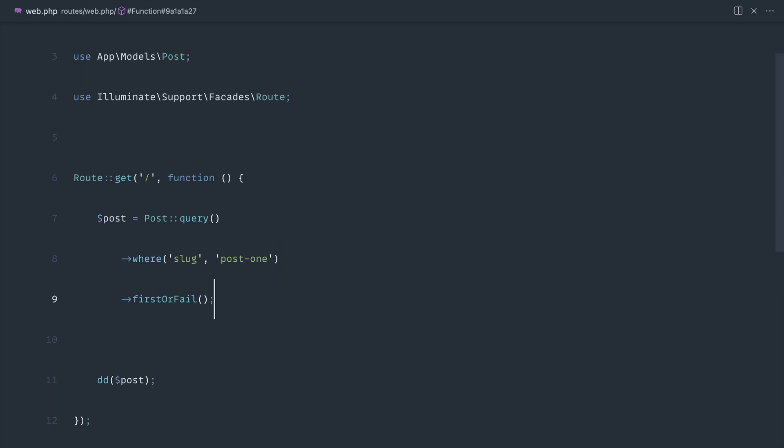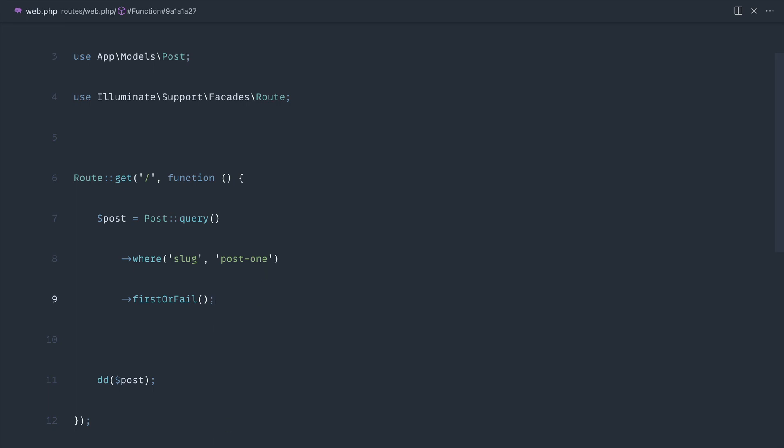Some people prefer to pull in the query method specifically and then go ahead and chain the most important parts on each line so they have a line of their own. For something as simple as this it doesn't really make too much sense.